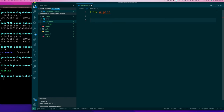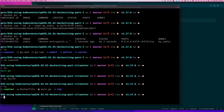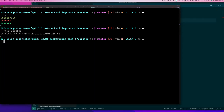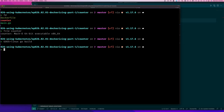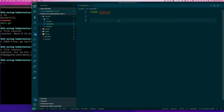We want to copy our counter executable into the image, so let's build it first with `go build`. But it's going to be for the wrong OS — since I'm on Mac it builds for Mac. I need a Linux executable to copy into our Linux image. So I do `GOOS=linux go build`, and if I run `file counter` you can see it's a Linux executable.